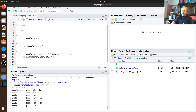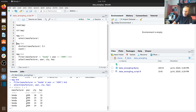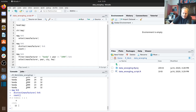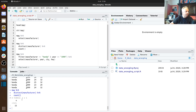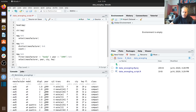Going back to line 10 where we were looking at distinct manufacturers — rather than printing all the manufacturer names, we can modify the script to use the `count` function, which now gives us the total number of distinct manufacturers instead of listing all 15 names.